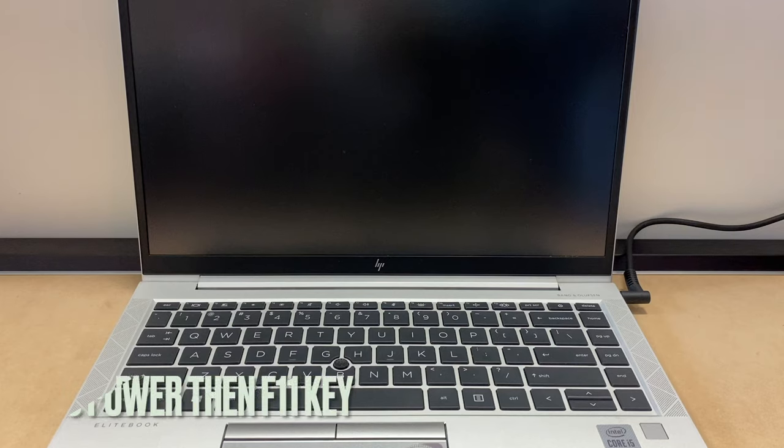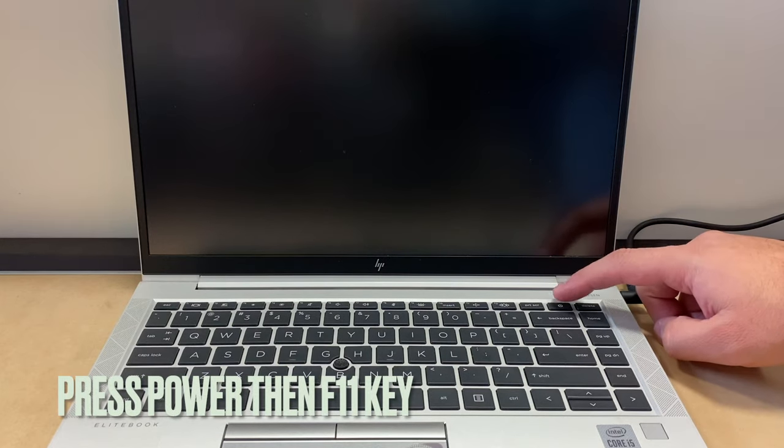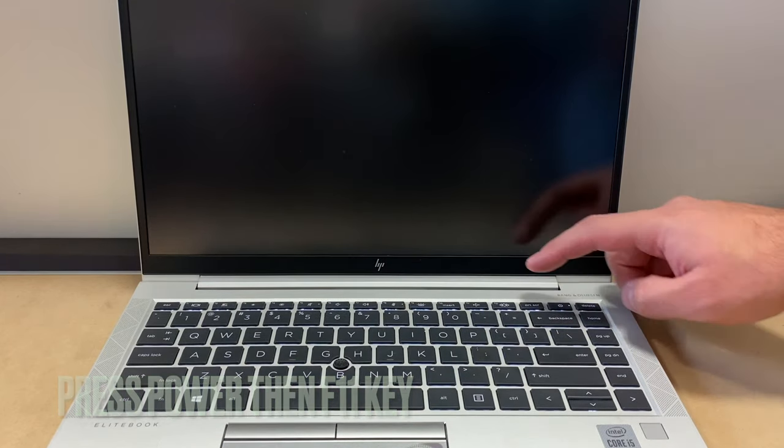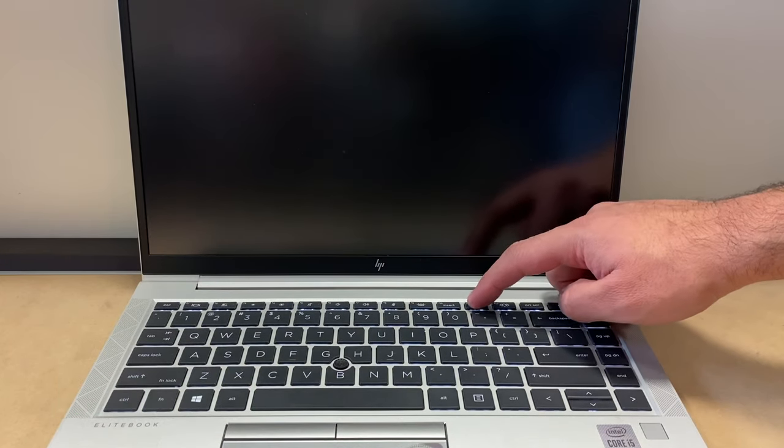First of all, you want to make sure the laptop is completely turned off and plugged into the power cord. Then what you want to do is go ahead and press the power key, then press the F11 key repeatedly.